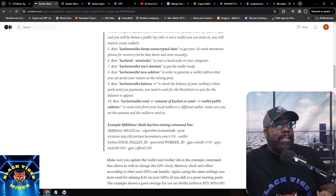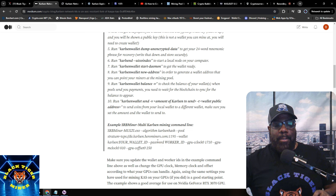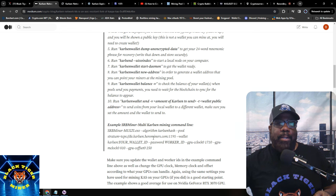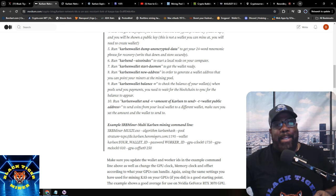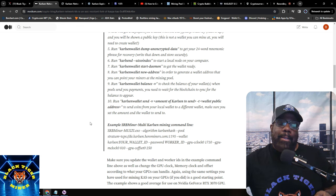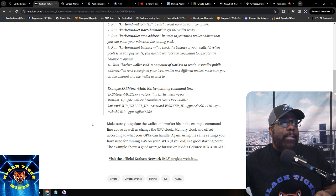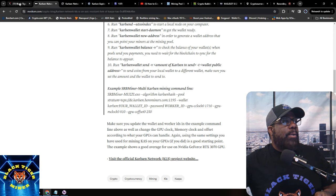It gets kind of iffy when you're doing command line. I have a background in data analysis, machine learning, data engineering, and I'm a data architect, so command line isn't a big deal for me — but I'm cautious about getting too deep too early. Let me know what you guys think about Carlson Network KLS.